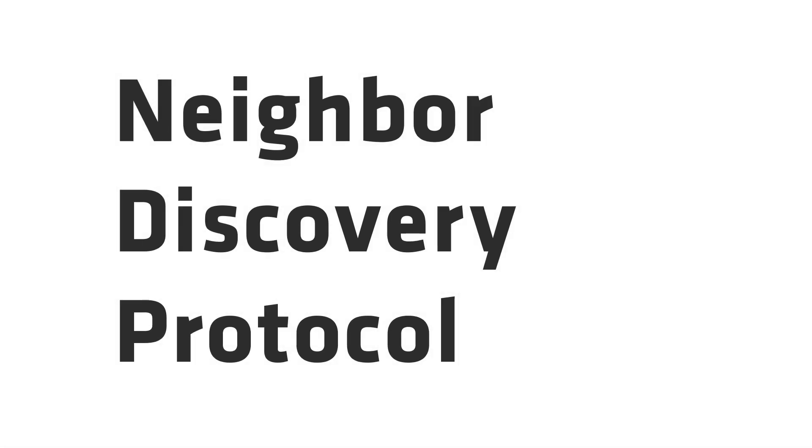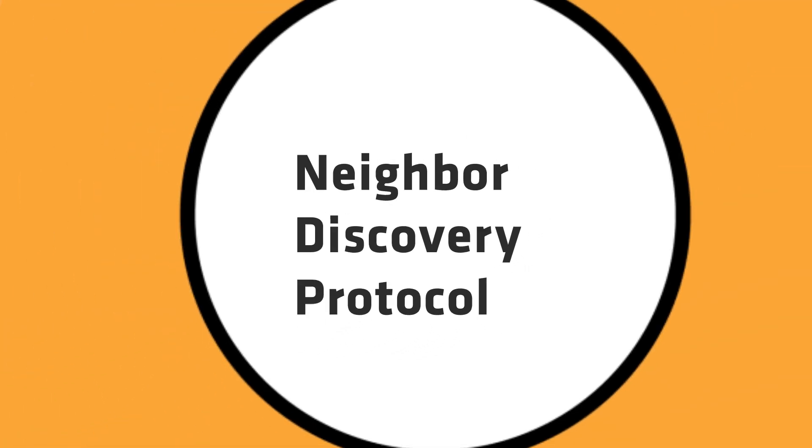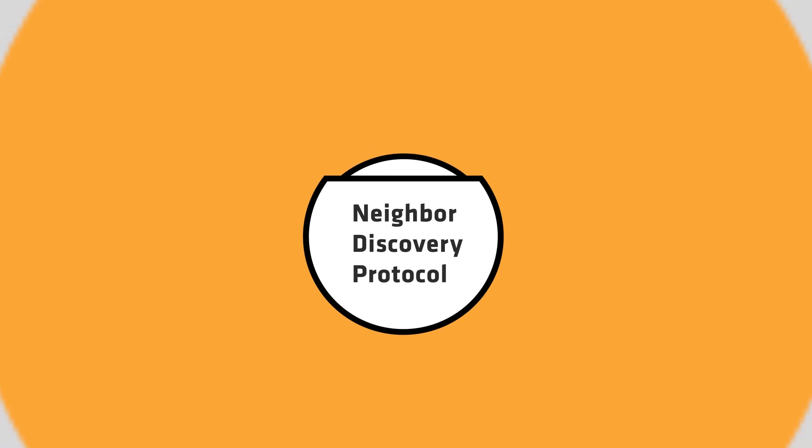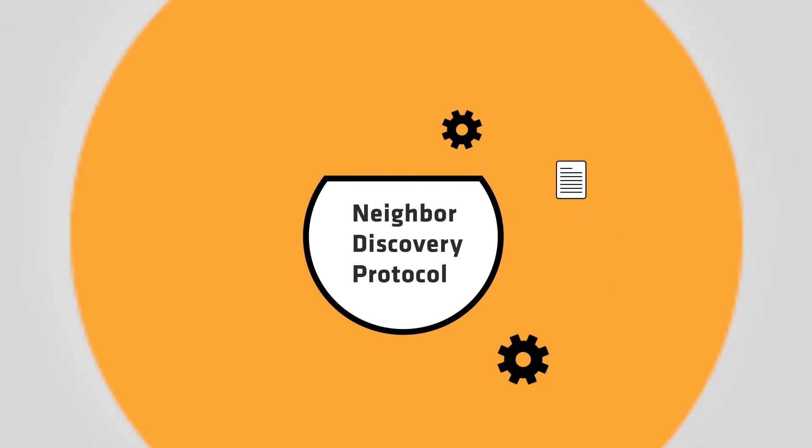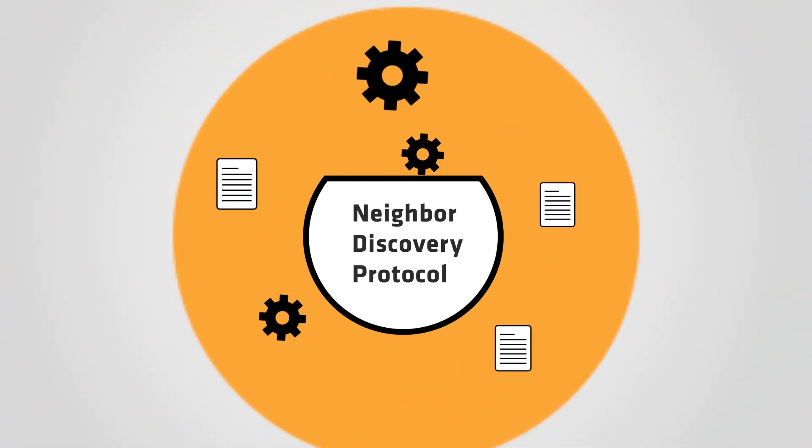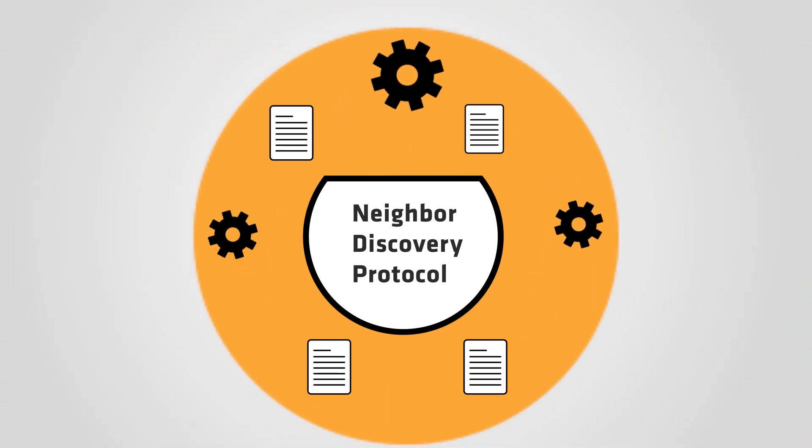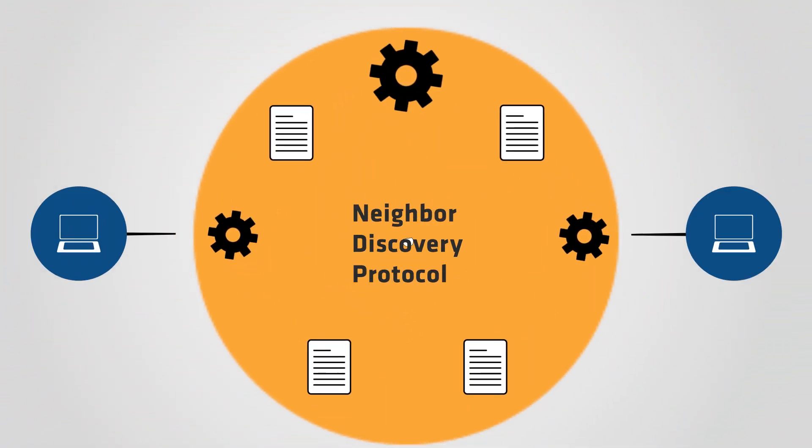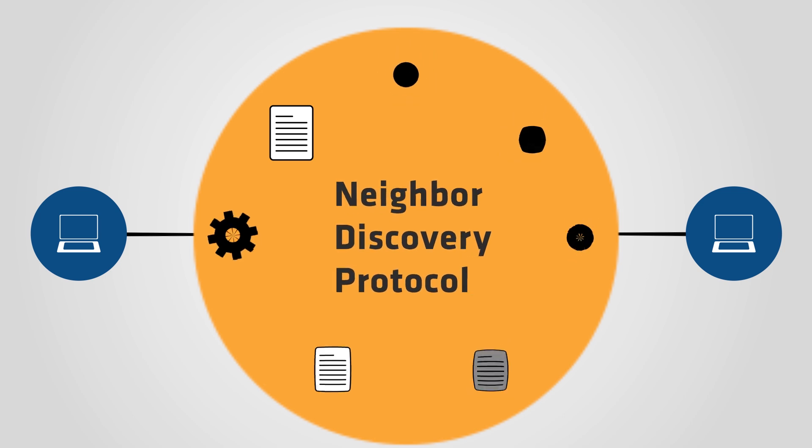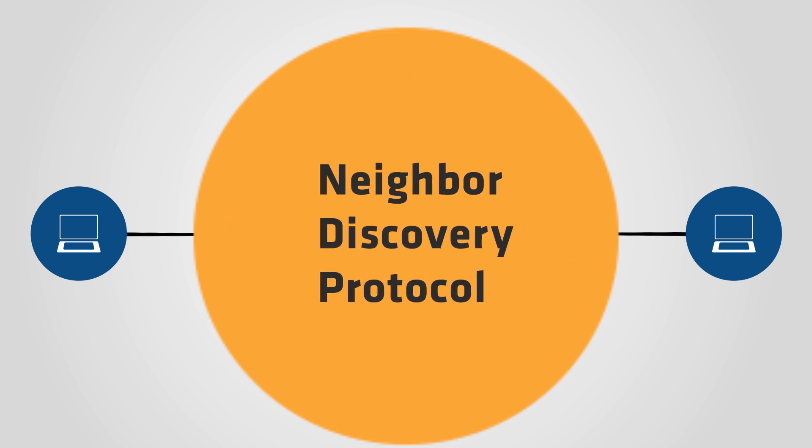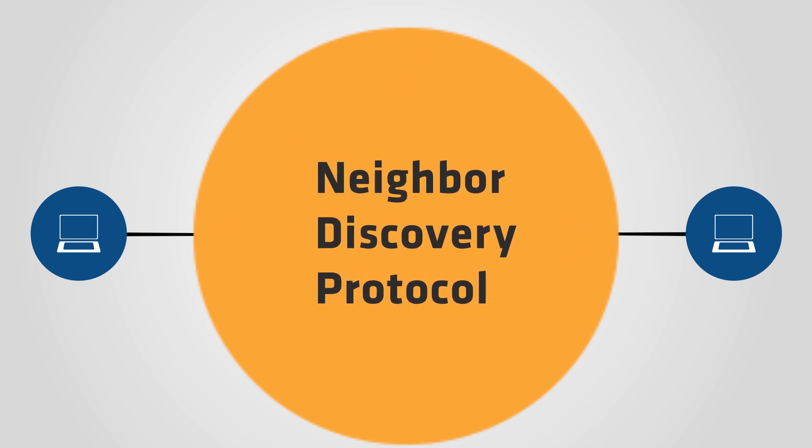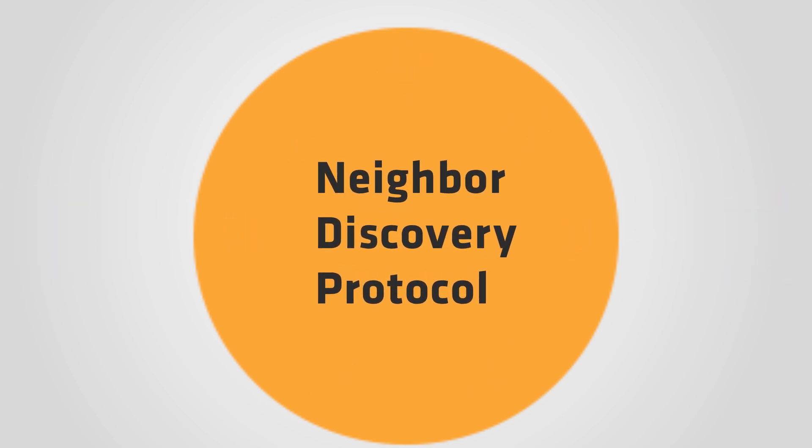The IPv6 Neighbor Discovery Protocol is a set of messages and processes to establish and maintain connections between IPv6 devices in the same network. Neighbor Discovery has five types of messages.